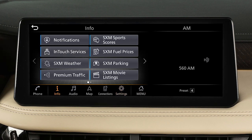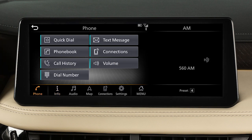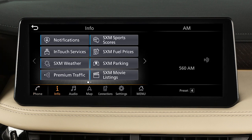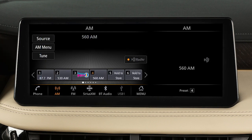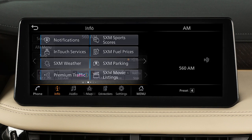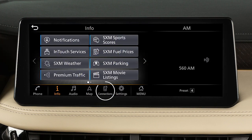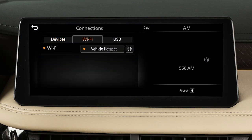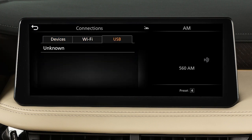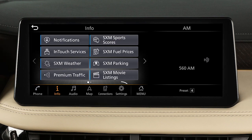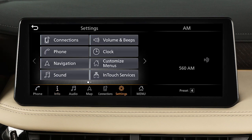The launch bar located on the bottom of the screen can be used to access Phone to place a phone call, Information for additional information on vehicle applications or vehicle software, Audio to play your radio and other media sources, Map for vehicle navigation functions, Connections where Bluetooth, Wi-Fi, and USB connections are available, or Settings to adjust your system settings.